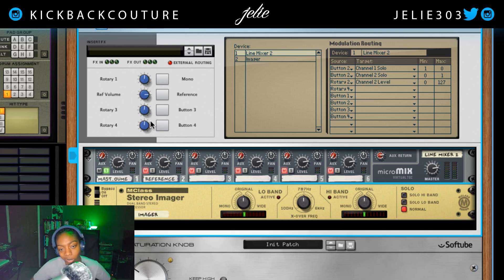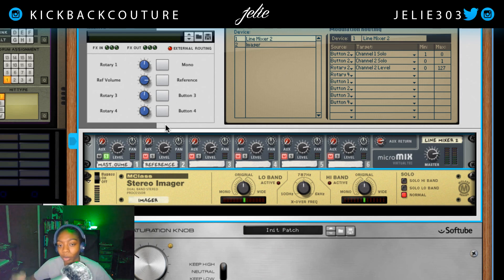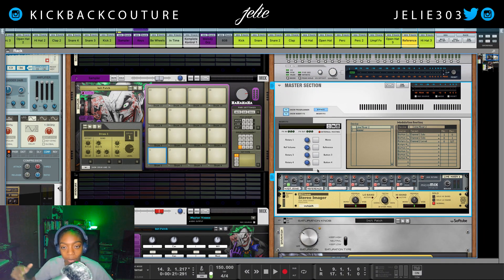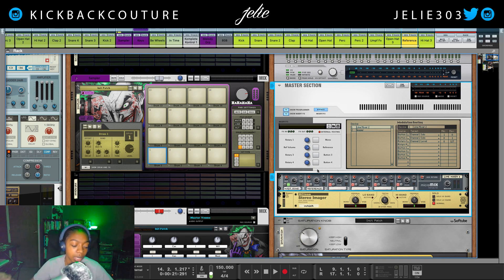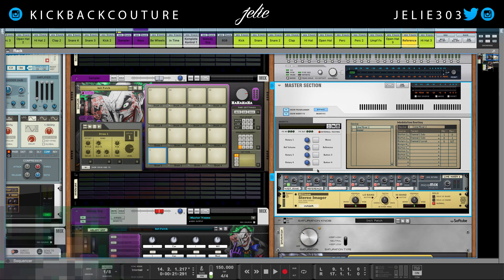I would save this in my template and this will automatically be there when I start it up. That's it for my Reason Quick Tip today. Definitely let me know what else you would like to see in Reason, what other tips you would like me to share. And follow me on Instagram, Twitter — I'll be on TikTok soon. It's all culture, kick back and cook up.